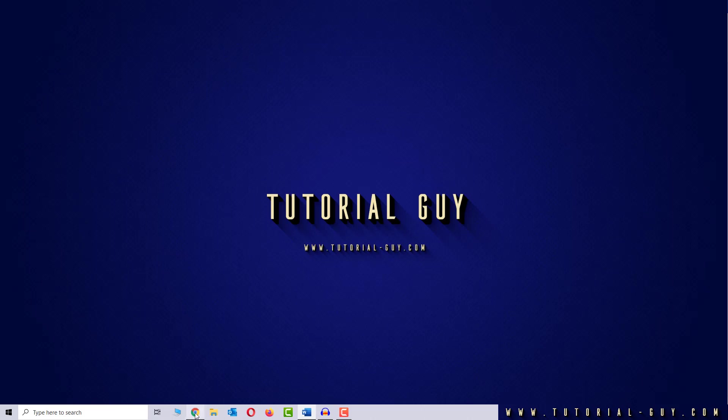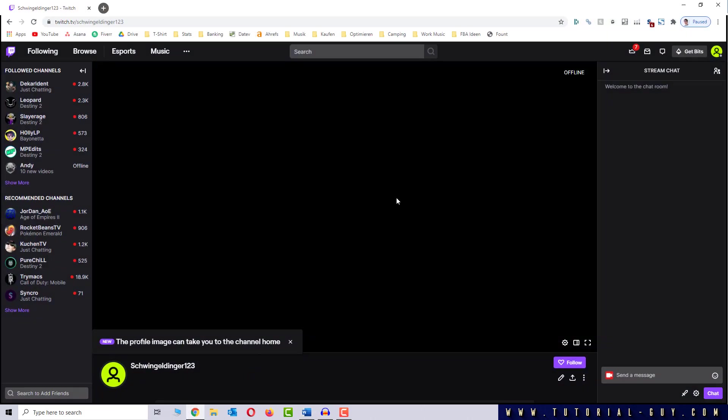For the first option, I go to any channel, and this can also be my own. To test this, I write something so you can see my current color.